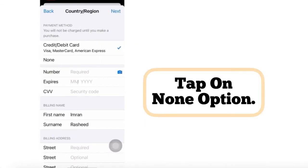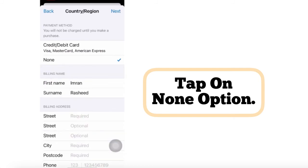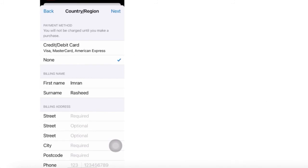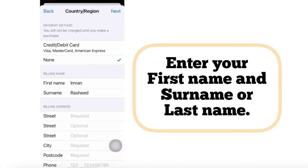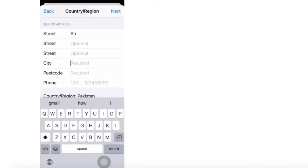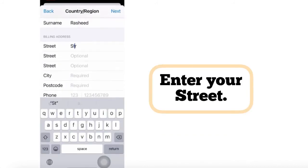Now the None option is showing. Tap on the None option. Enter your country.